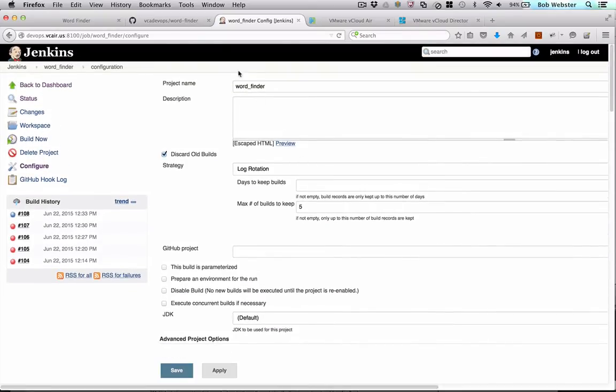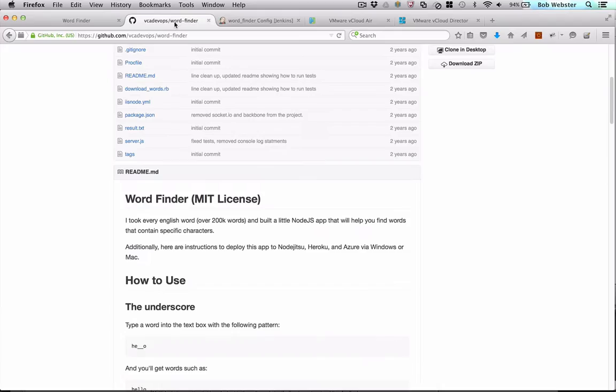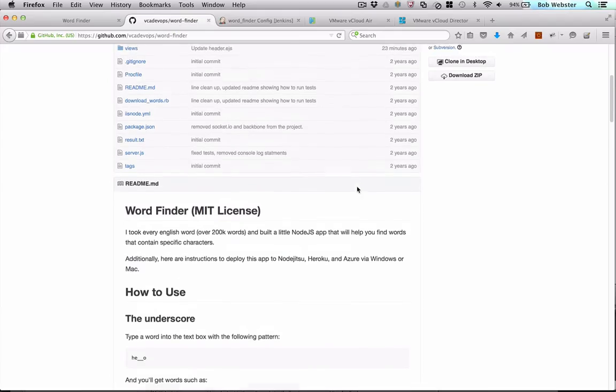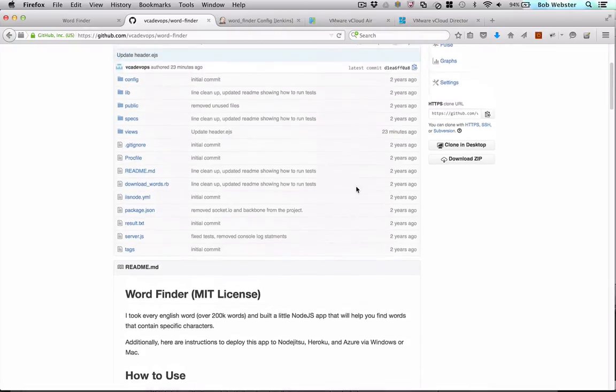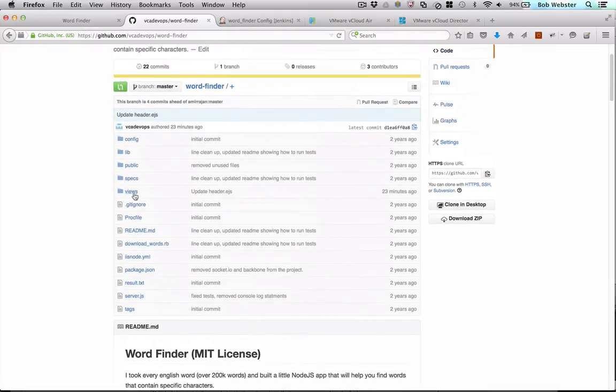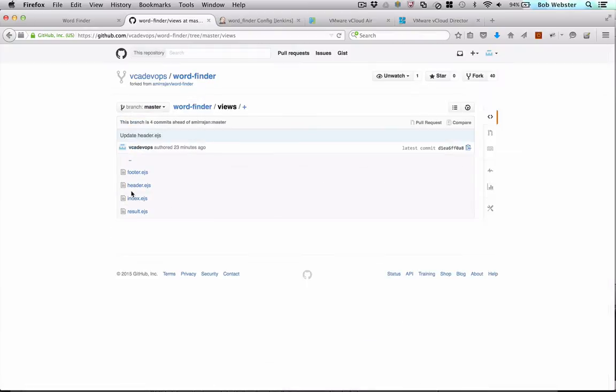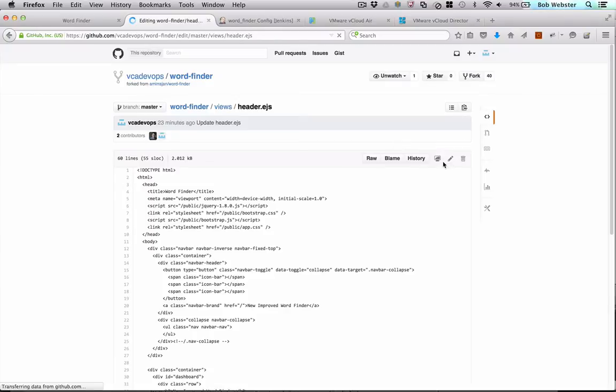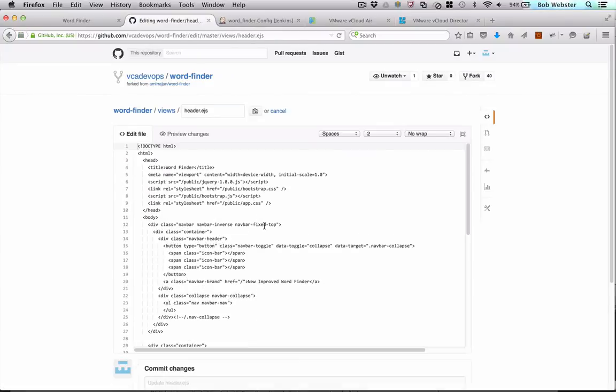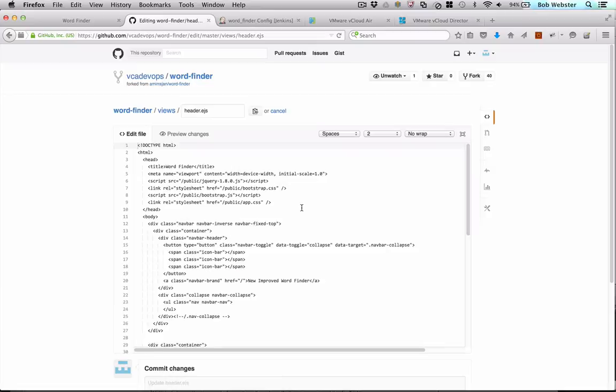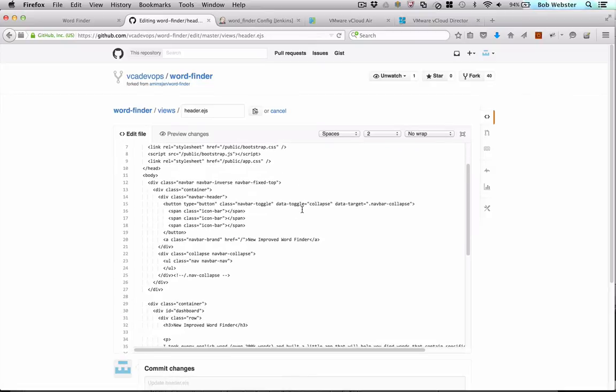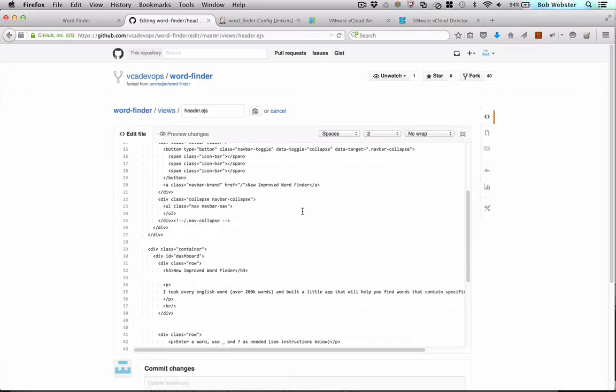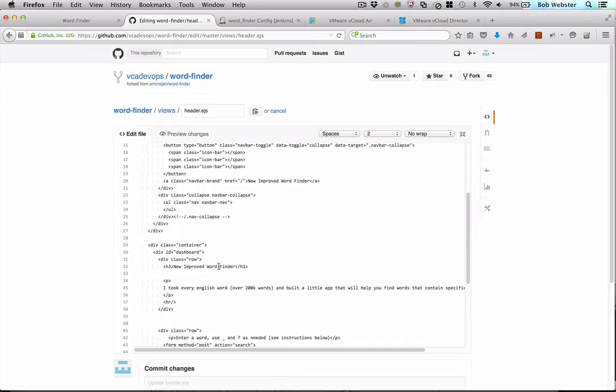So now let's go make a change to our GitHub project and watch the whole process run. So for our change, we'll just make a simple modification to the main page, something that we can detect easily when we load the app. So we'll go to the main header on the page, and we'll change that from new improved WordFinder to classic WordFinder.